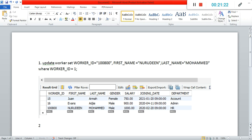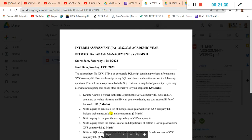Question two: write a query to generate a list of the top three most paid workers in xyz company limited. Indicate their names, salaries, and departments. The top three most paid employees in xyz company — you are asked to indicate their names, salaries, and departments.